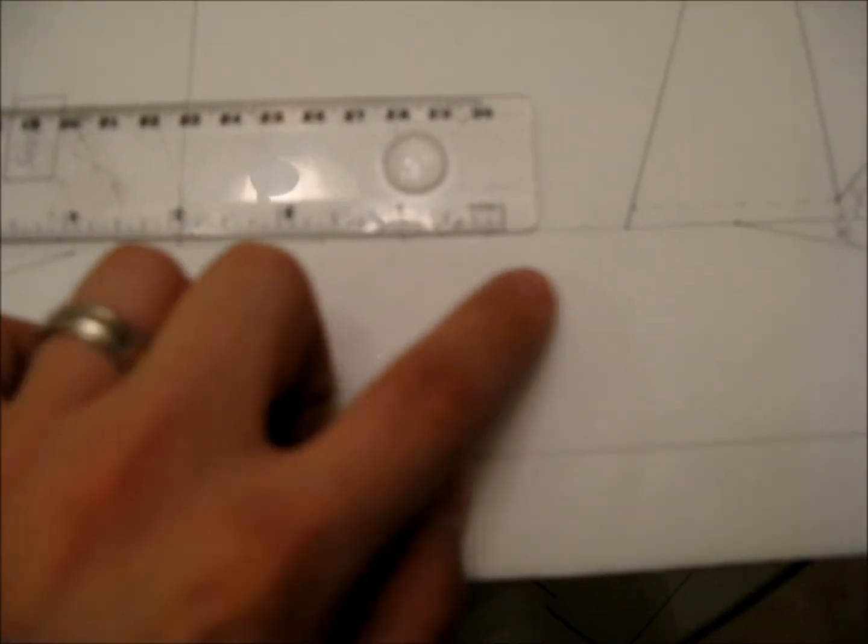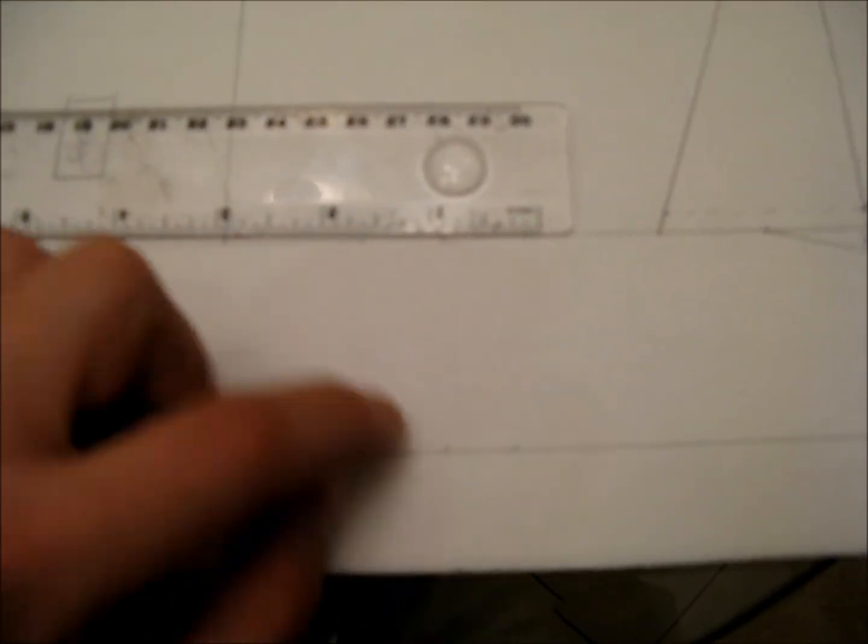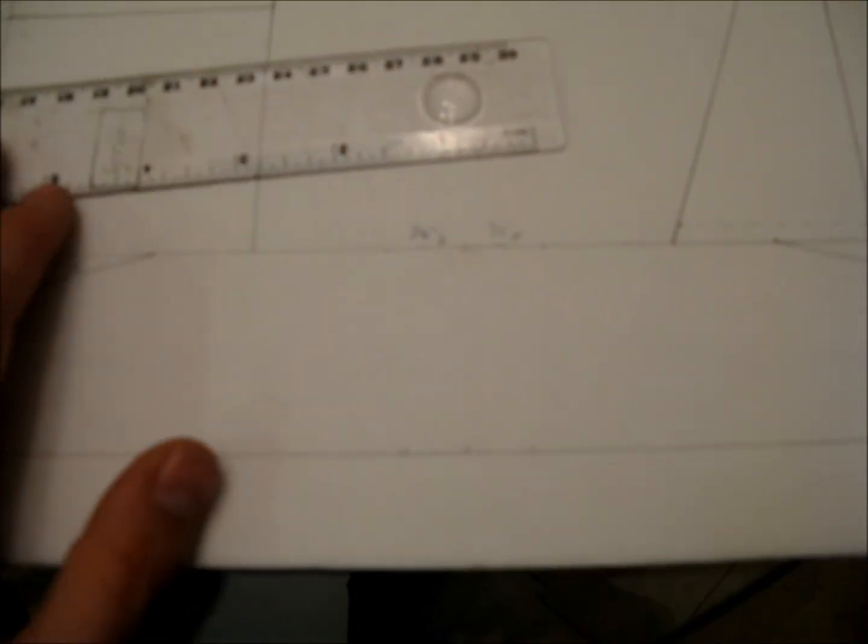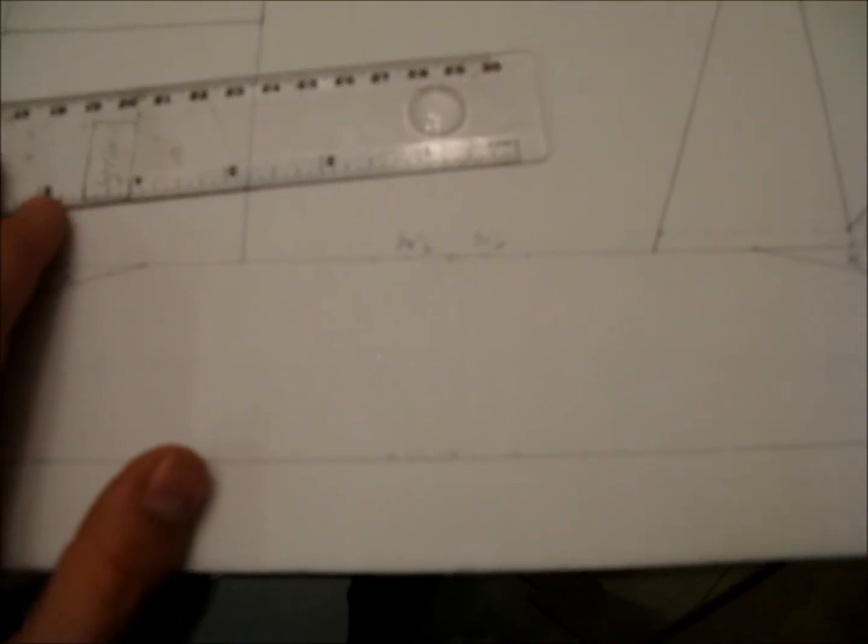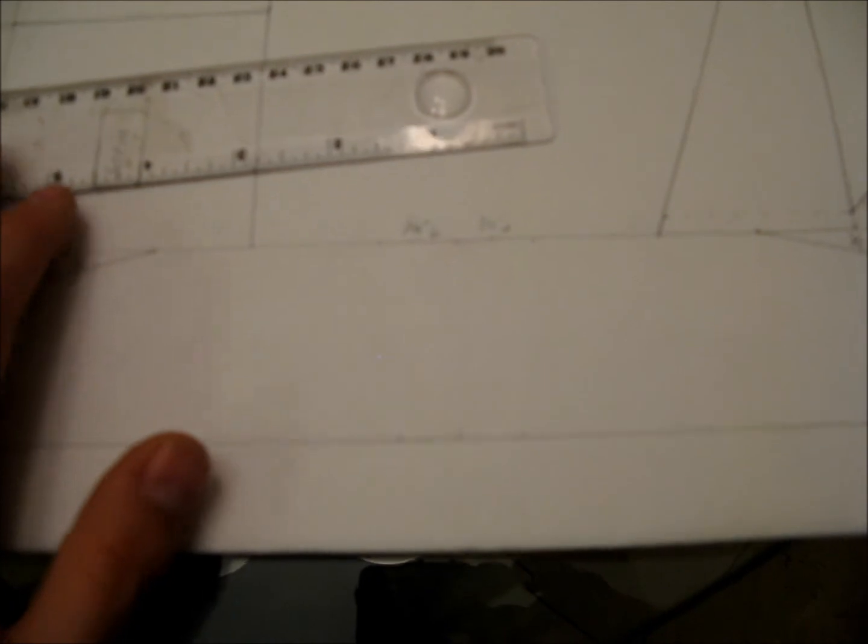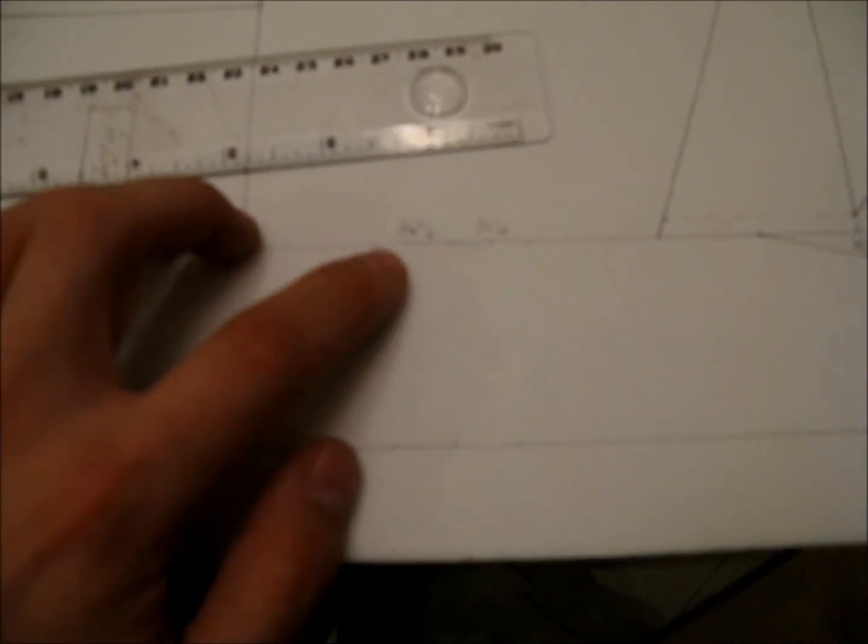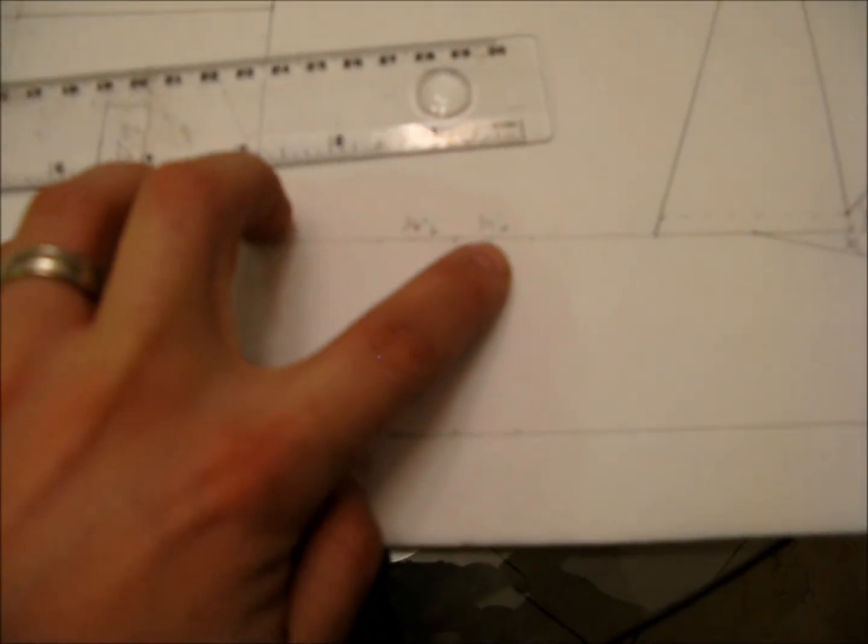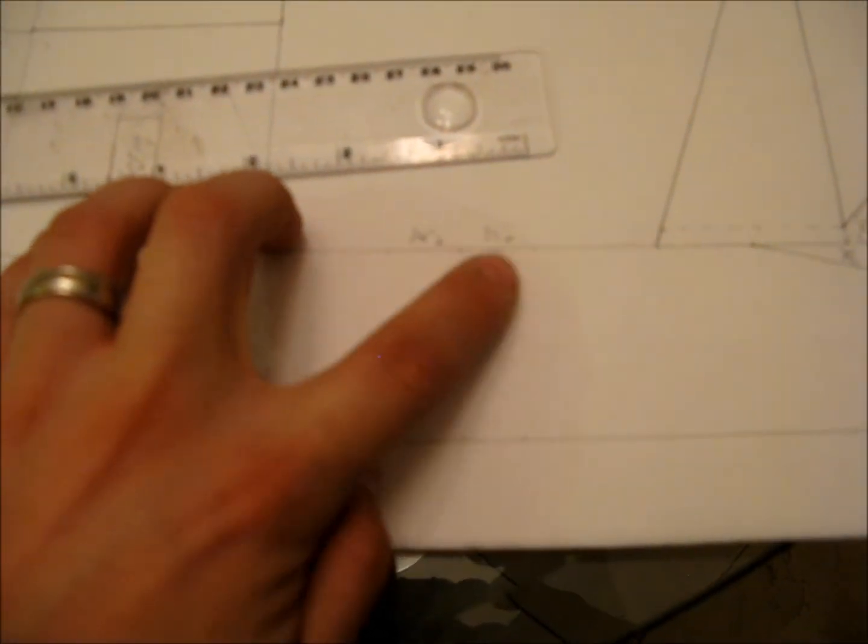And those are just tick marks. You don't do anything with them as far as cutting. They're just put there so that you can have that as reference to center the thing later. And three quarters, that's all it says, three quarters of an inch.